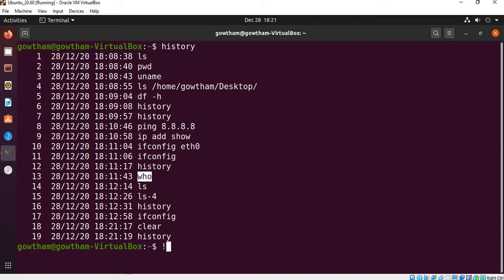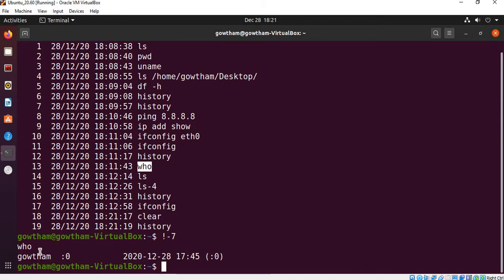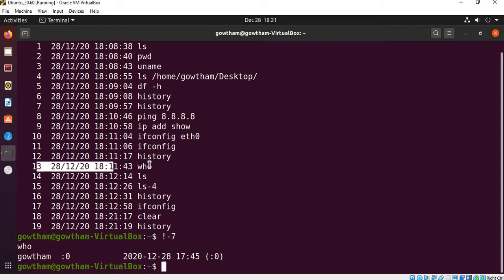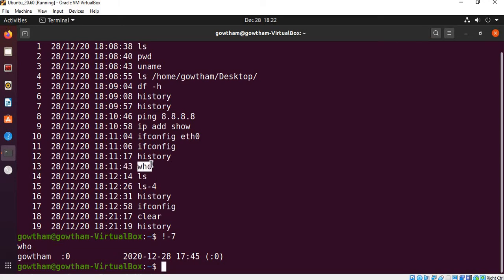I search the 7th in reverse order. When I get the history output, if you are doing the top, then you can execute the 13th command. Now you can search the information.